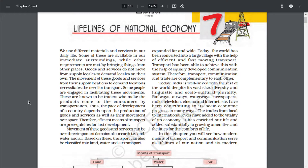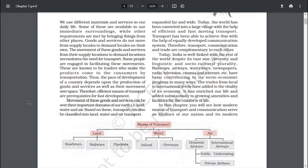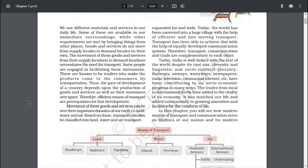The pace of development of a country depends upon the production of goods and services as well as their movements over space. Therefore, efficient means of transport are prerequisites for fast development. Movement of these goods and services can be over three important domains of our Earth — land, water and air. Based on this, transport can also be classified into land, water and air transport.